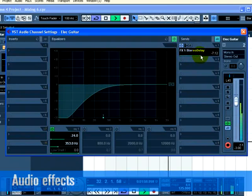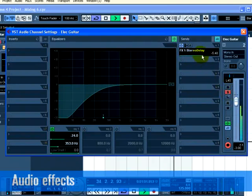This will allow you to send the guitar to the stereo delay. Pressing the S or Solo button on the track will allow you to hear this more clearly.